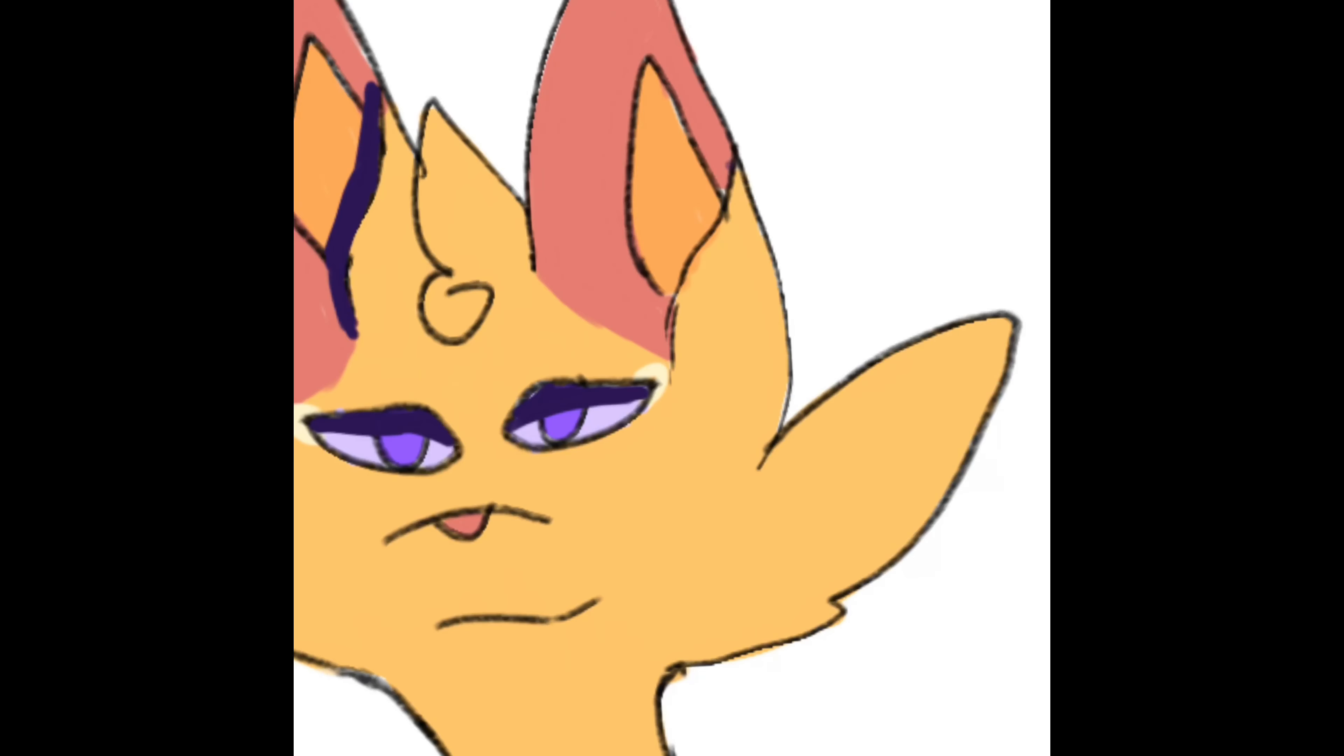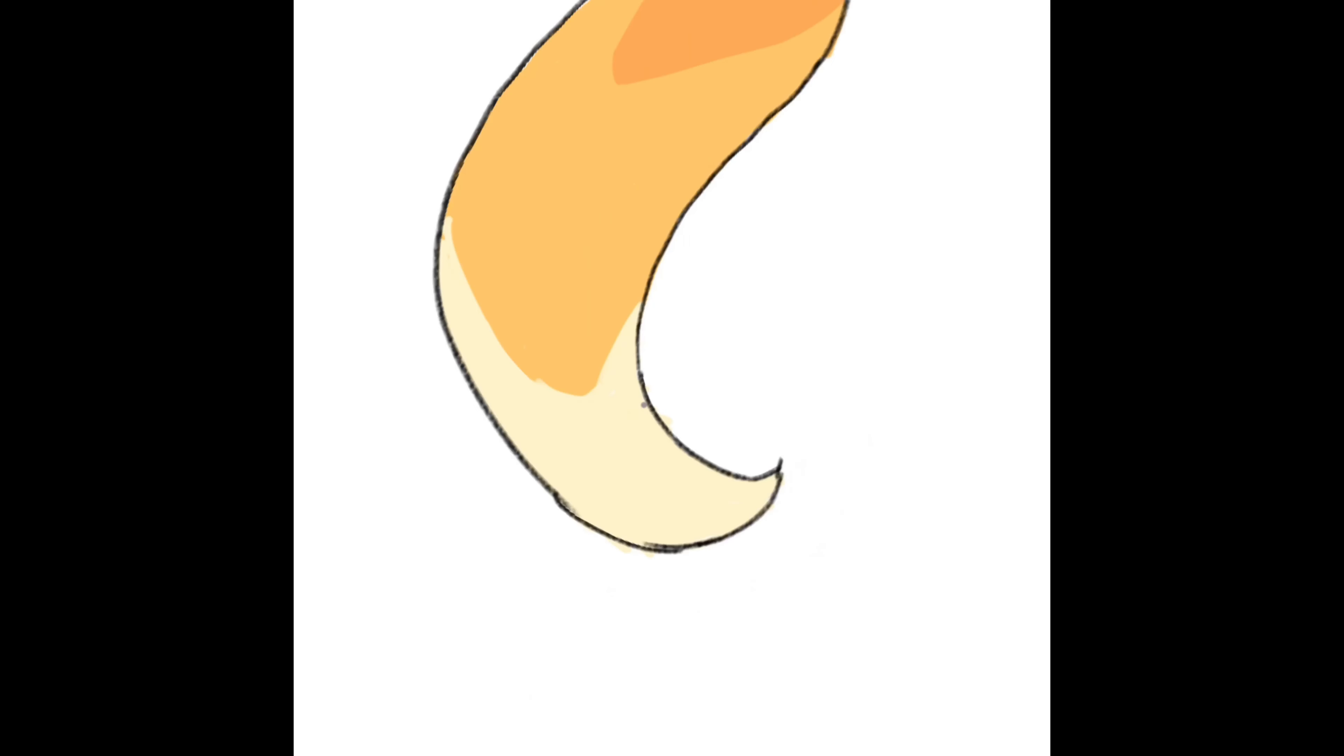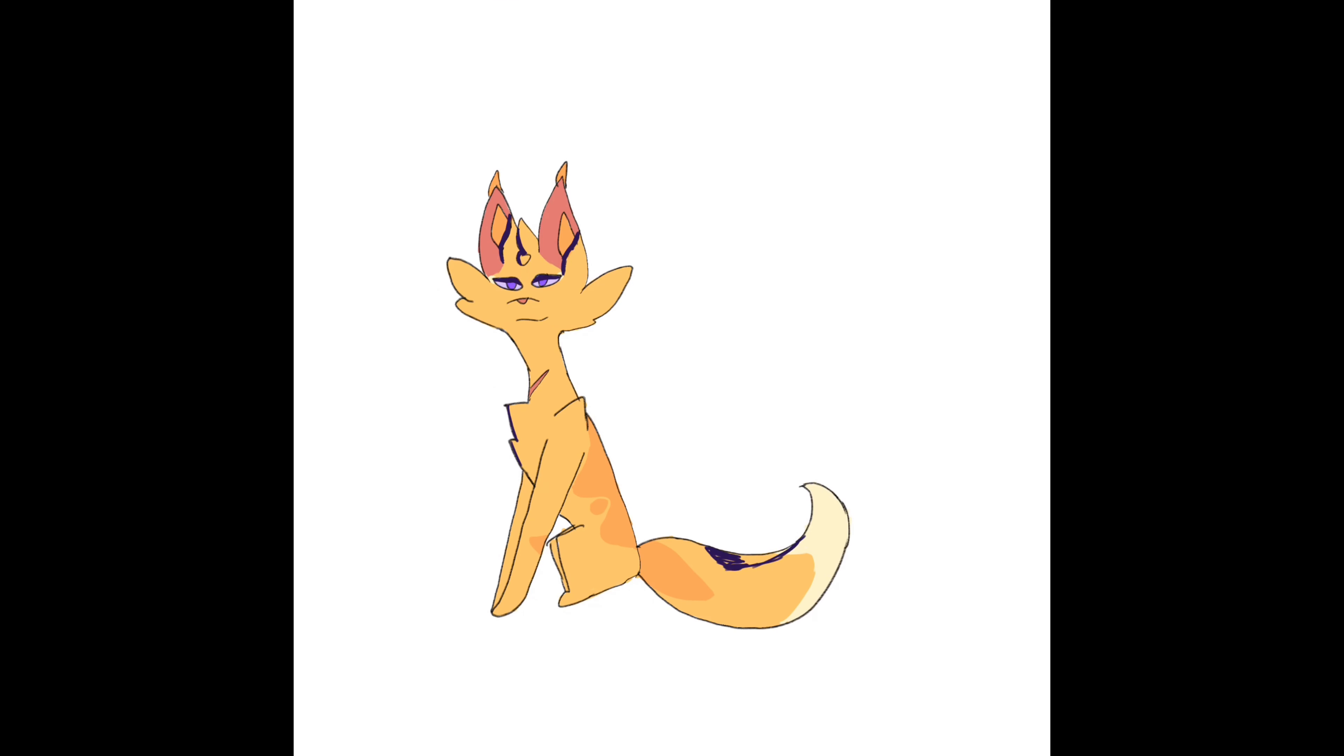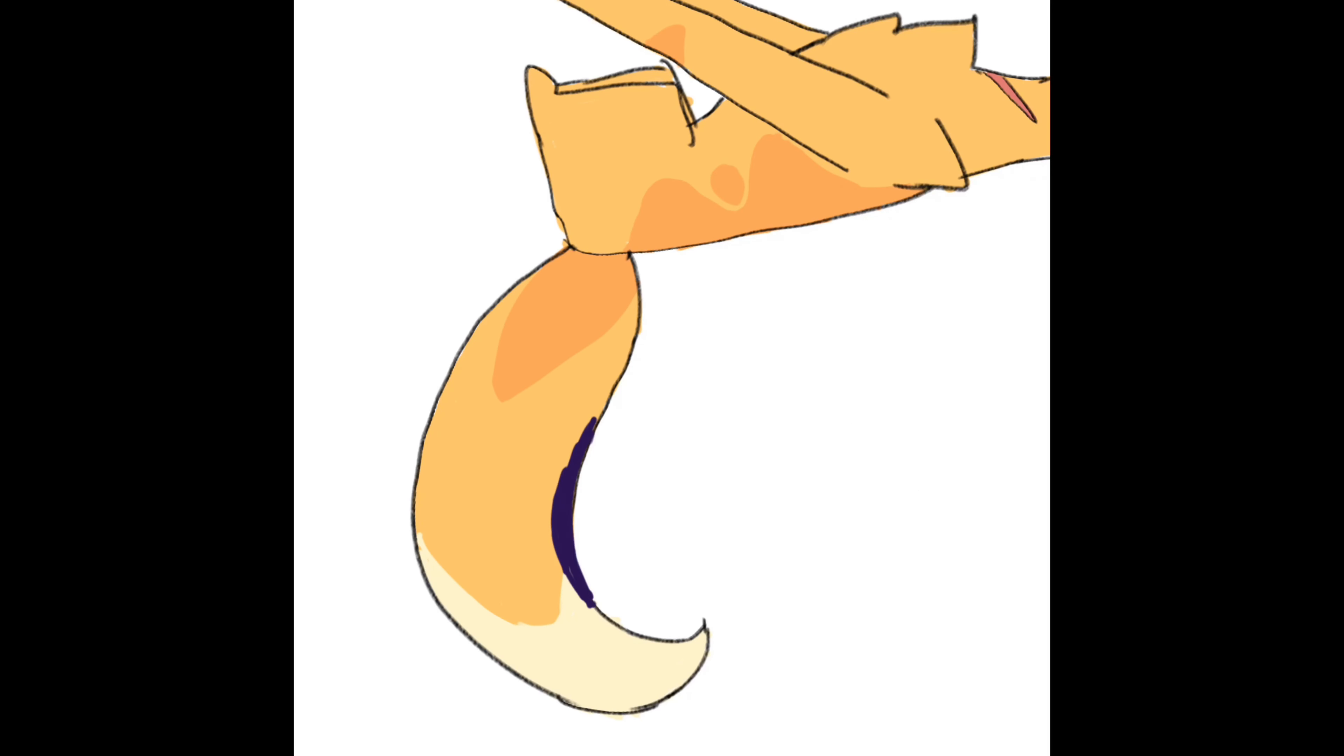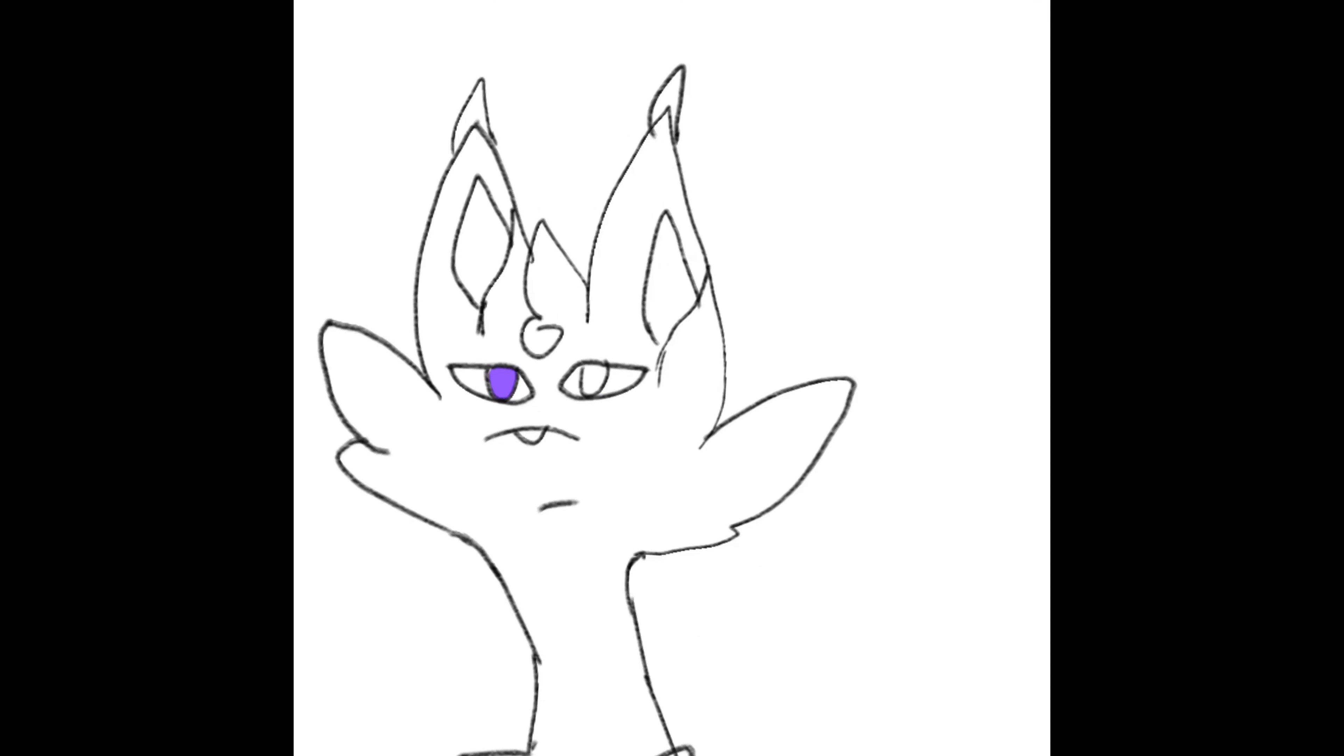But I do know that me and this character have been through a lot together. I first made it when I was 12, I think. Yeah, 12 sounds about right.